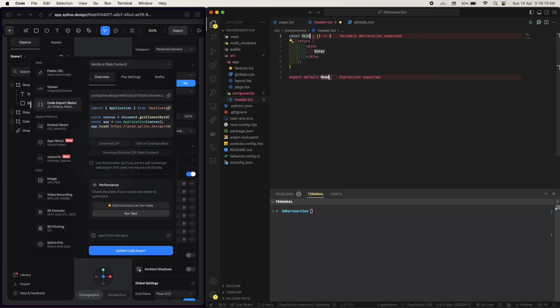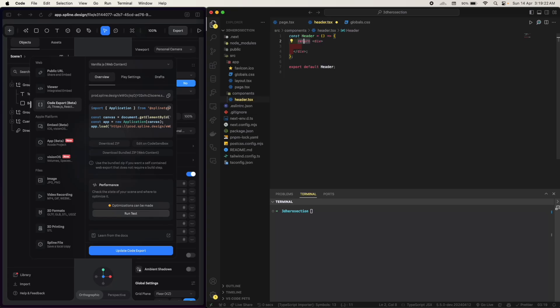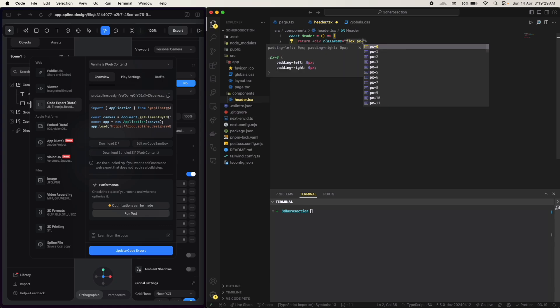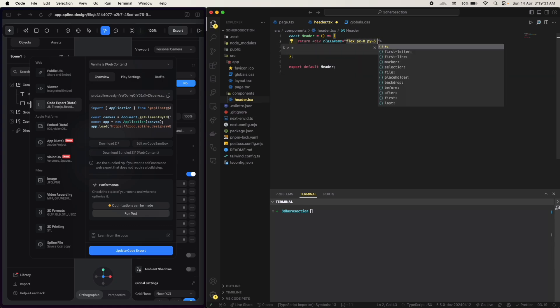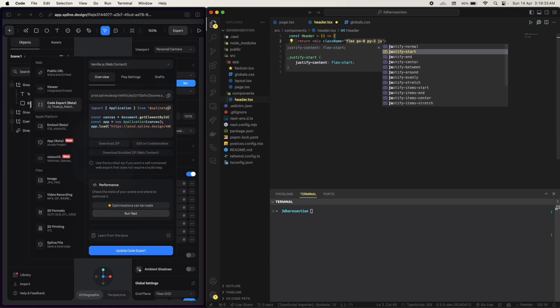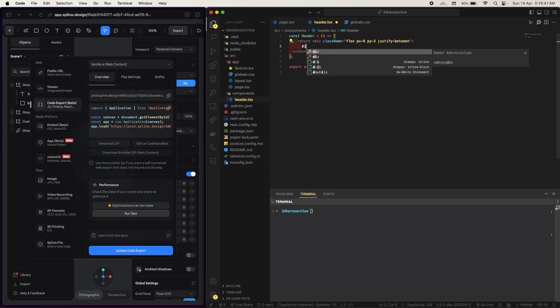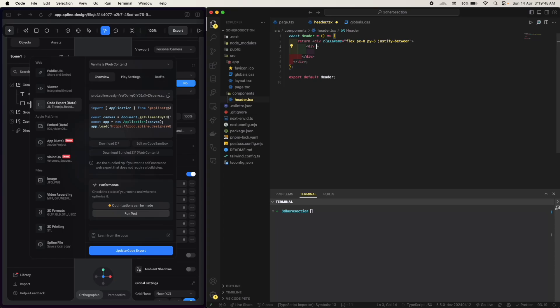Okay. Create. So we already have Tailwind installed. What I'm gonna do is I'm gonna have flex, padding x8, padding y3, justify center, items center. I want to justify between.